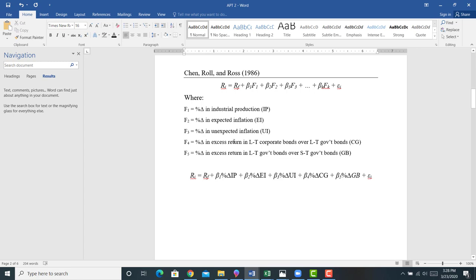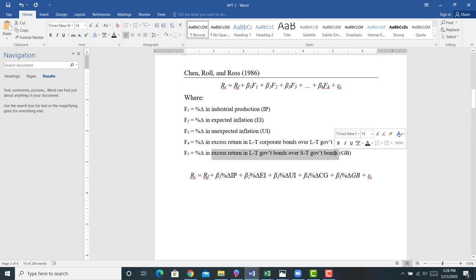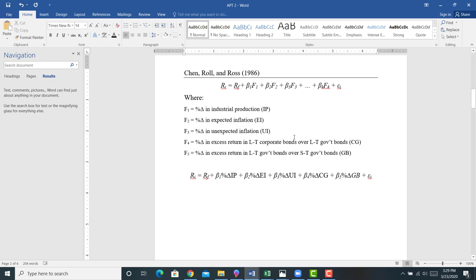They also include the risk premium in bonds — the excess yield of long-term corporate bonds over long-term government bonds. Corporate bonds are more risky than government bonds, so the greater the risk premium, the more the market is pricing corporate bonds to yield higher than government bonds, suggesting greater risk at the firm level.